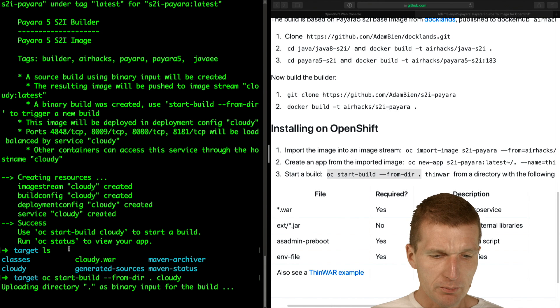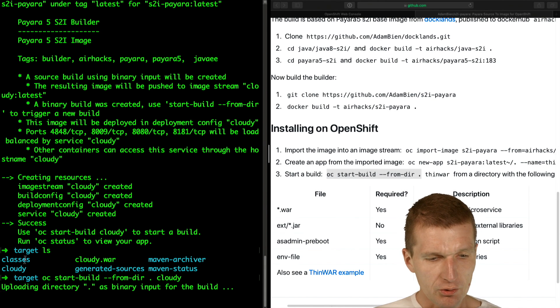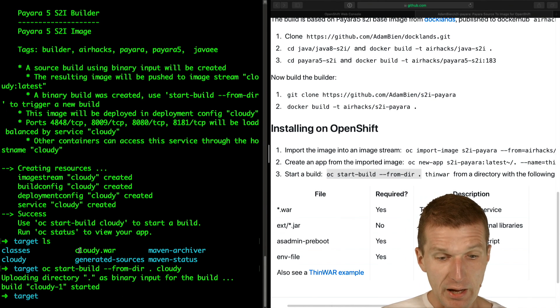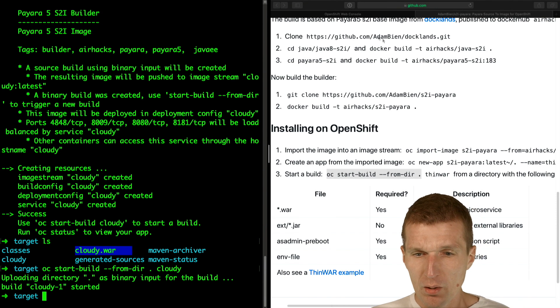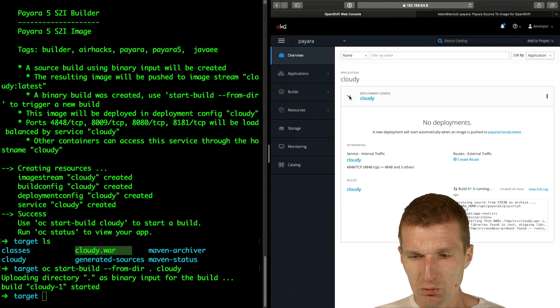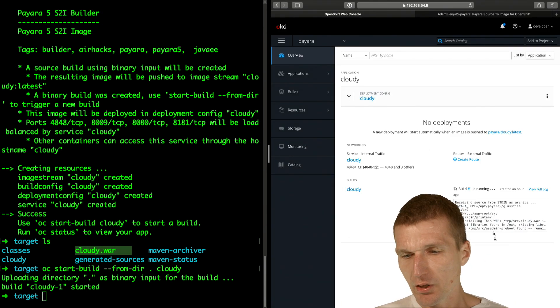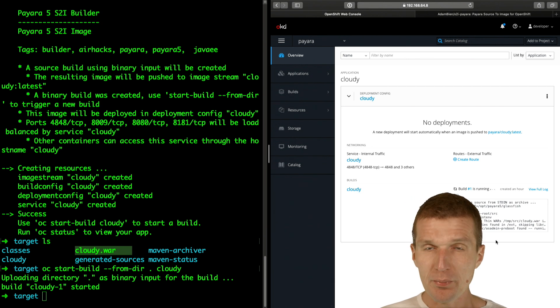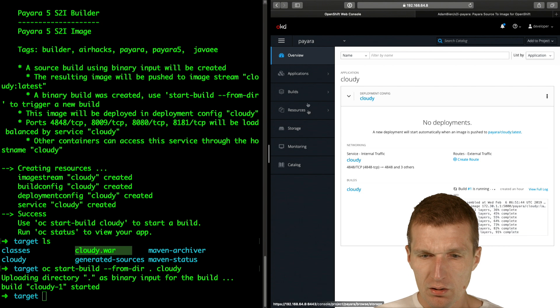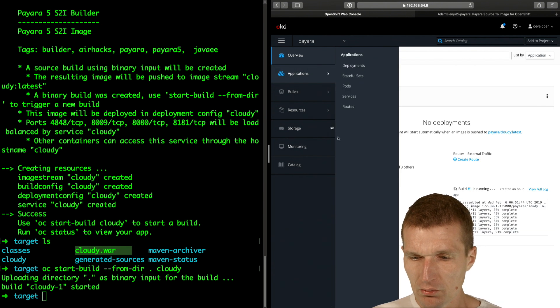Of course, this is a little bit overkill because we are uploading everything when I only need the Cloudy.war. But what this should do is initiate a build, which you already see. Now this S2I image wakes up, it configures the Payara server, and deploys everything. It's already done.